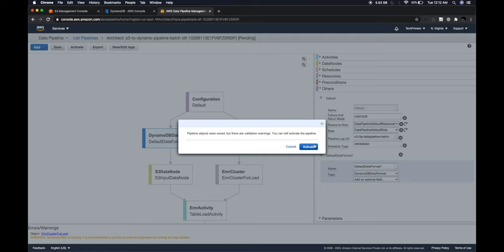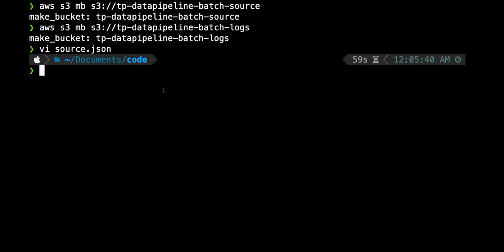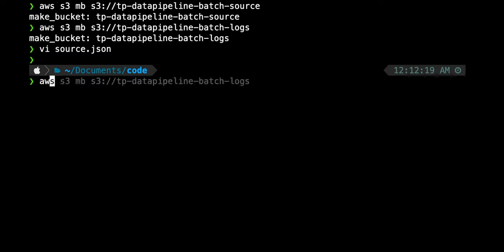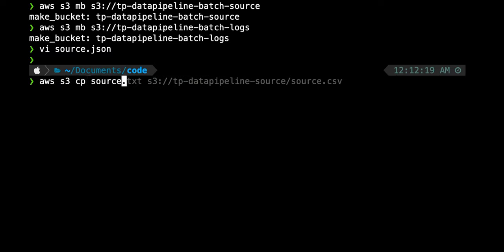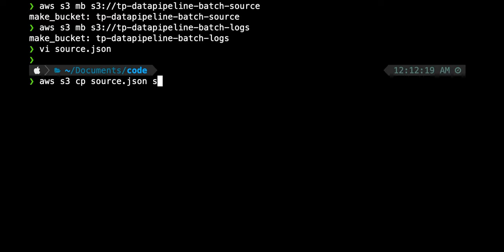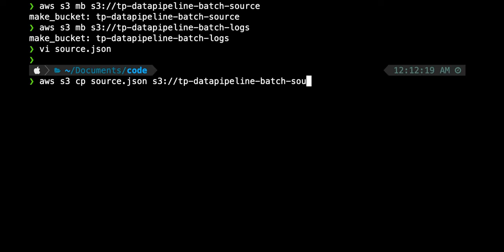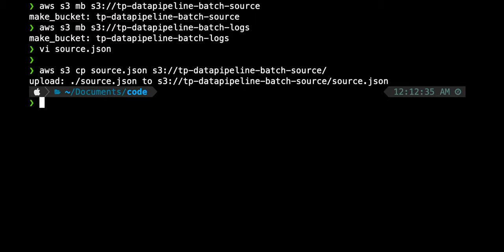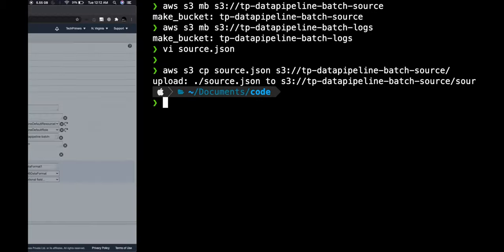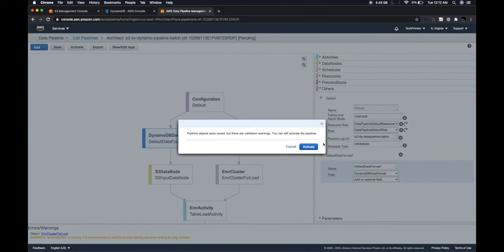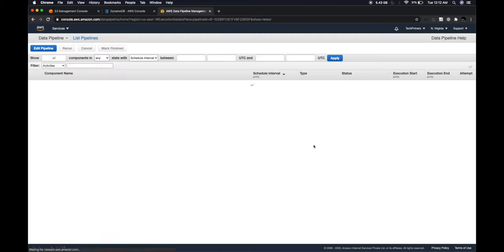I'll now upload the `source.json` file I created into the source bucket so the file is ready. Using the CLI: `aws s3 cp source.json s3://tp-data-pipeline-batch-source`. The file is copied. Now I'll go back to the console and click Activate — the moment I click Activate the pipeline will be triggered.